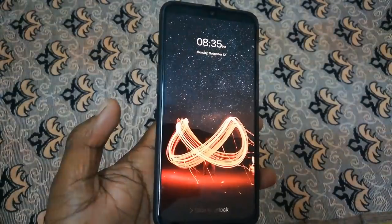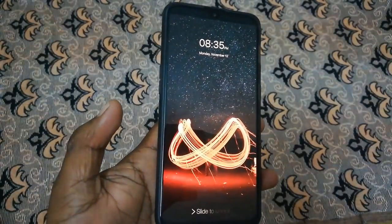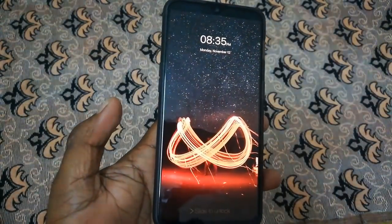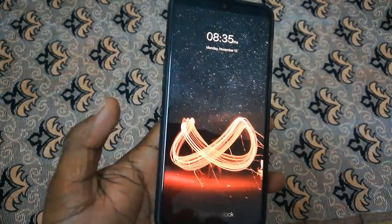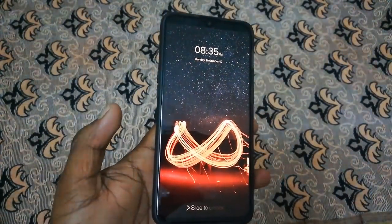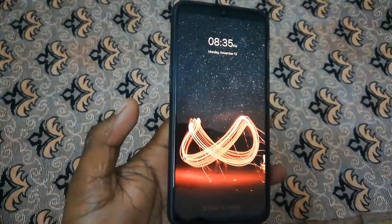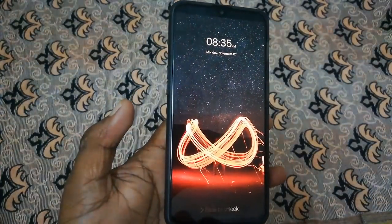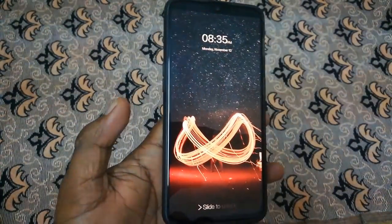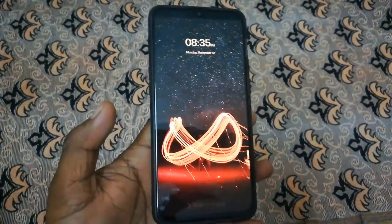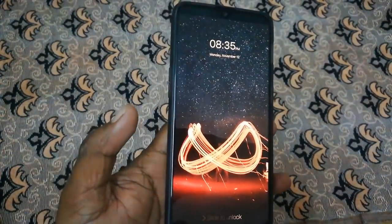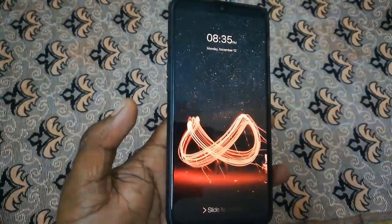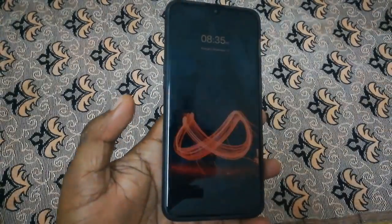Hello guys, I am going to talk about a screen lock application in this video. If you use a screen lock application, you can use a pin or pattern.